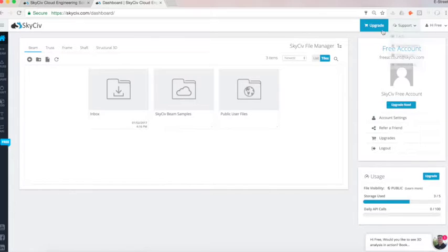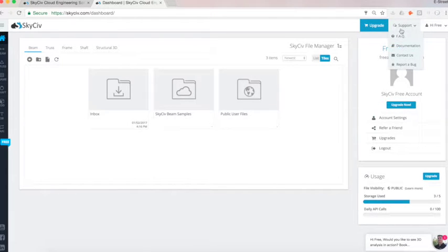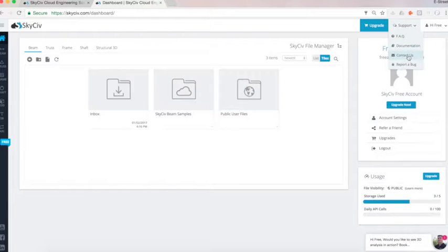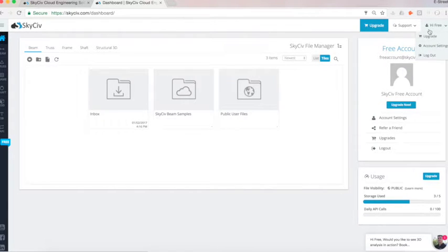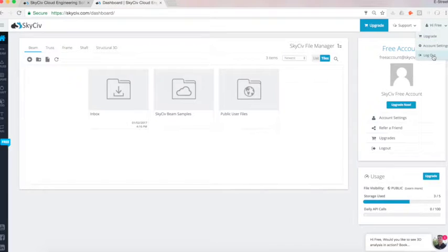Across the top bar, we have an upgrade button. We also have support so you can find your documentation or training center in here, ways to contact us, as well as your upgrades and your account settings, and logout options there.